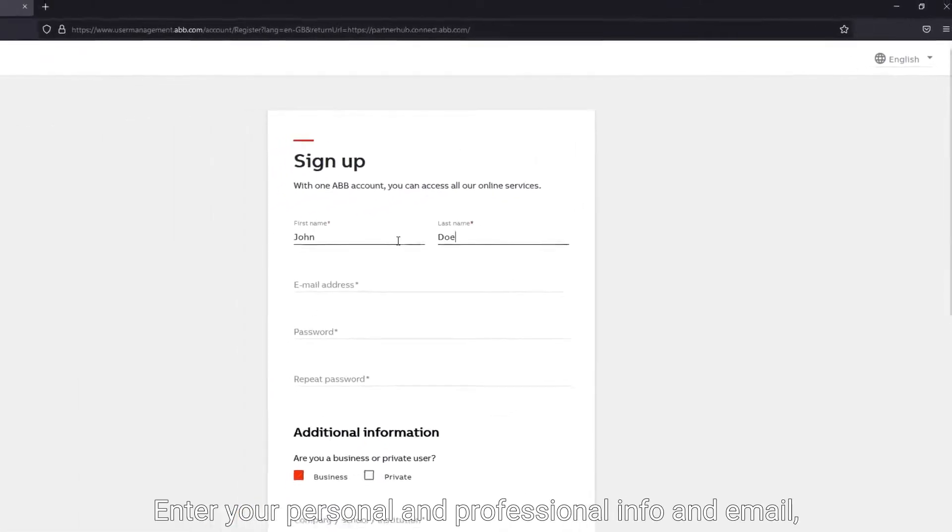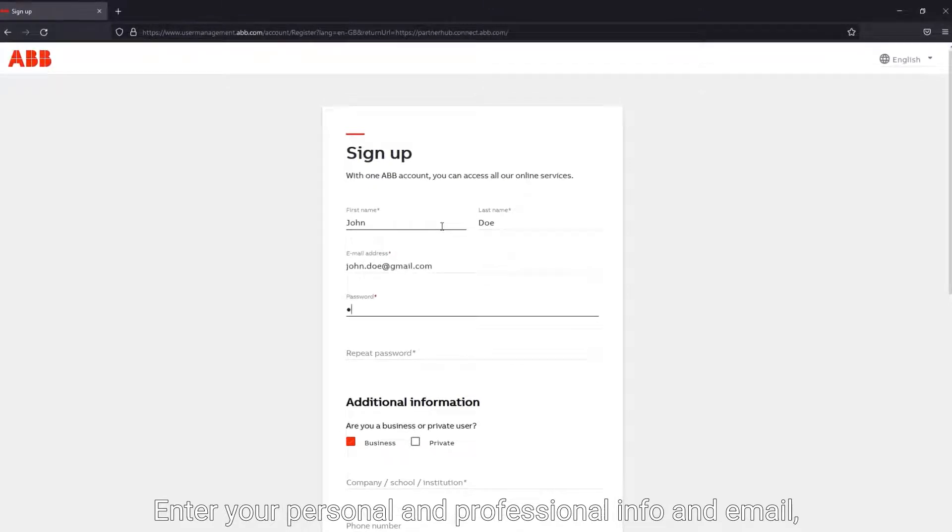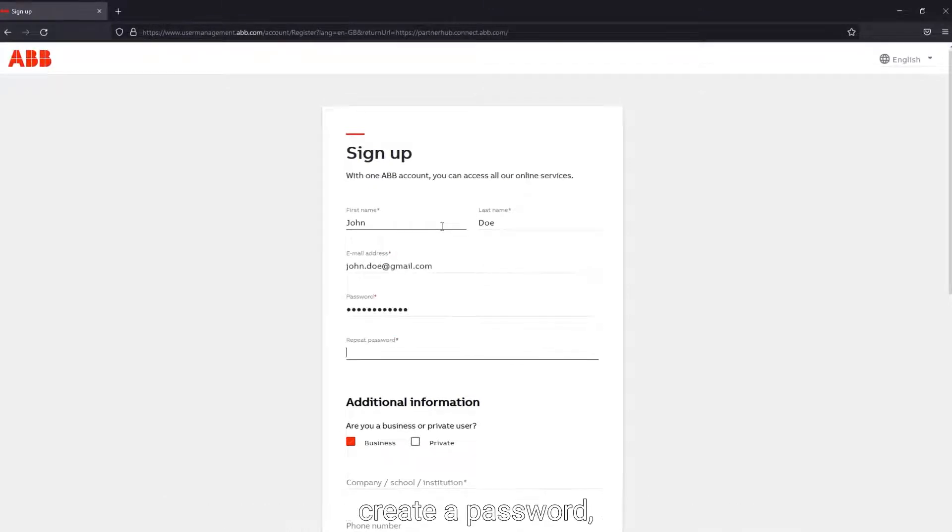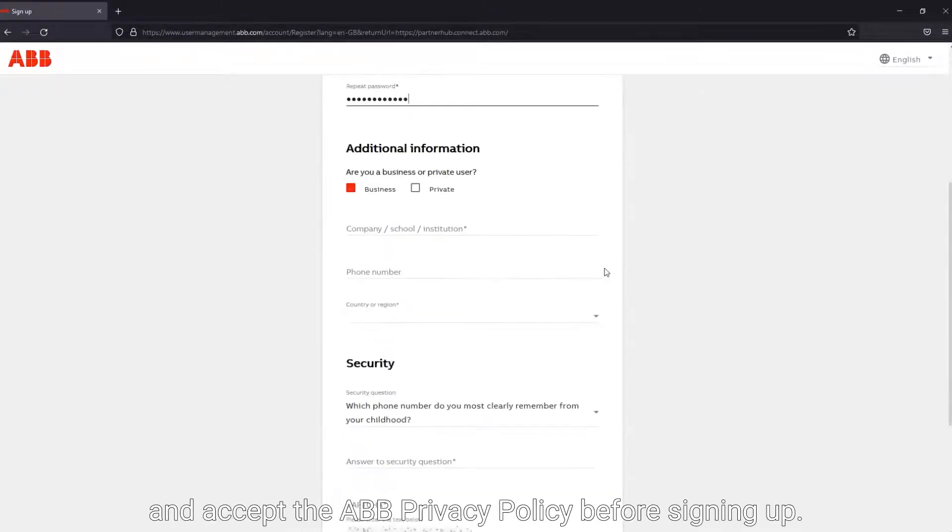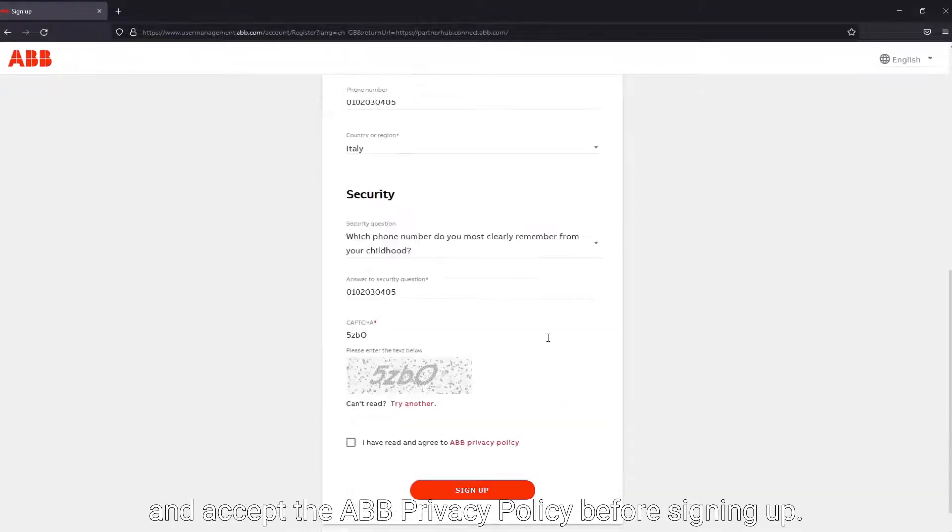Enter your personal and professional info and email, create a password, and accept the ABB privacy policy before signing up.